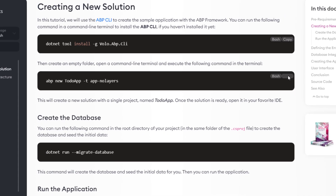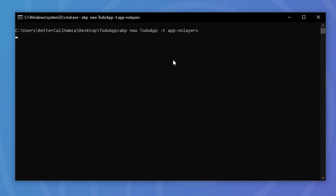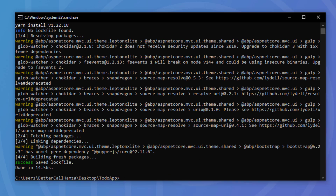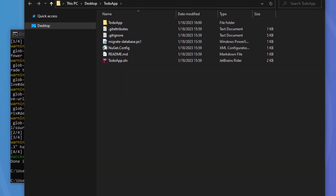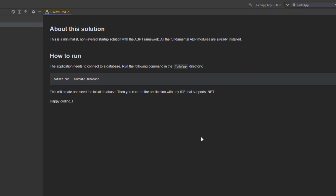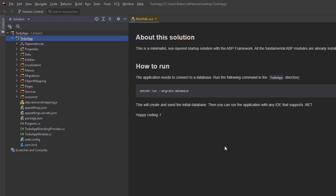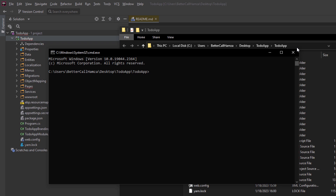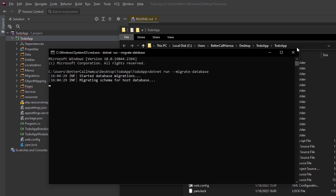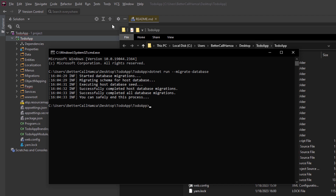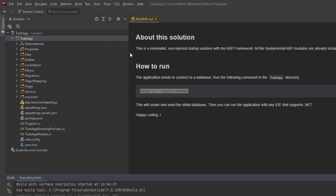Next I'm going to copy the command to create our solution. As you can see it's a minimalist non-layered startup solution — we don't have any layers like before. Everything is in one project. Now let's create the database and seed the initial data with this command from the root directory. This will create the database and seed the initial data. After that we can run our project to take a quick look at it before we do anything.